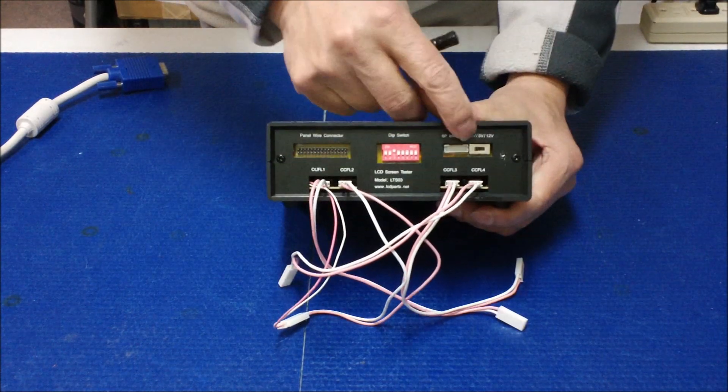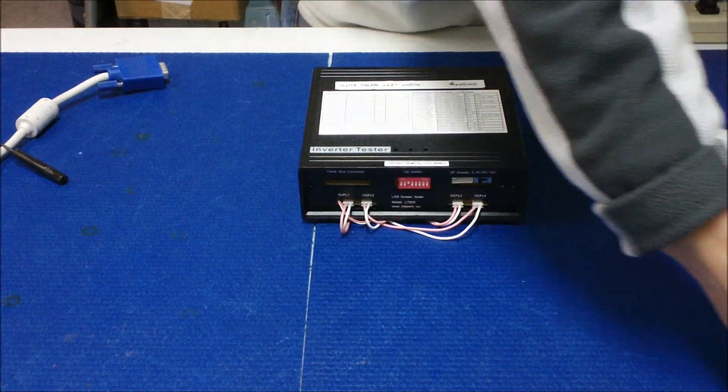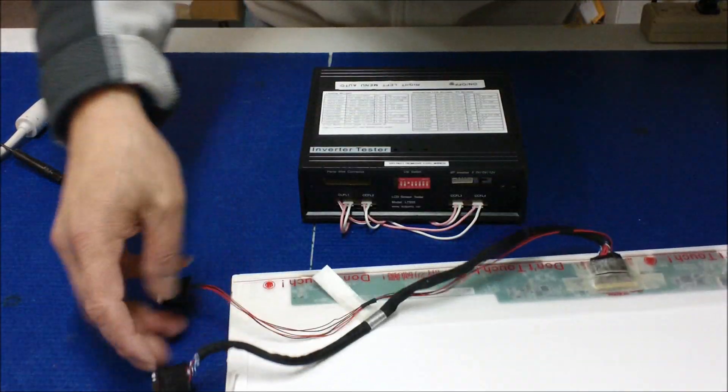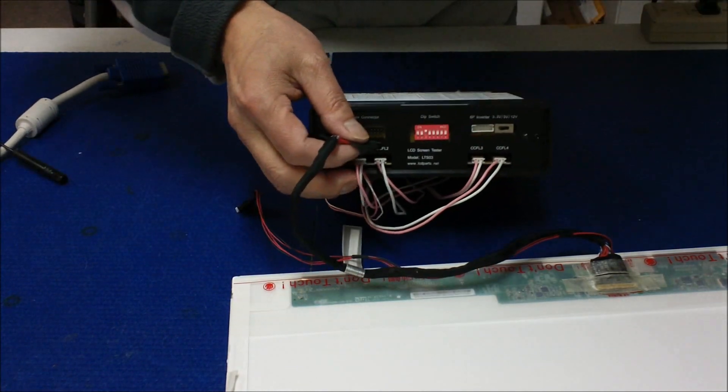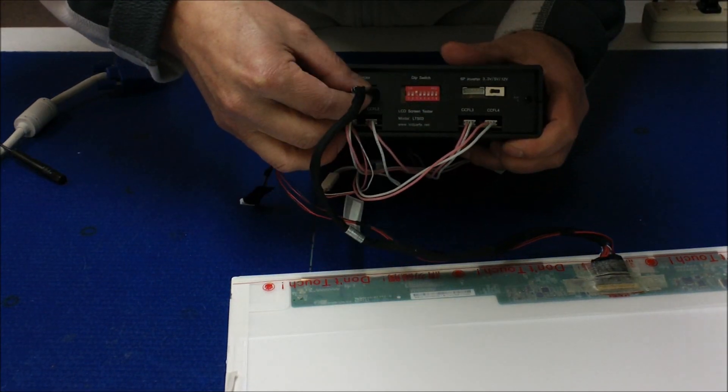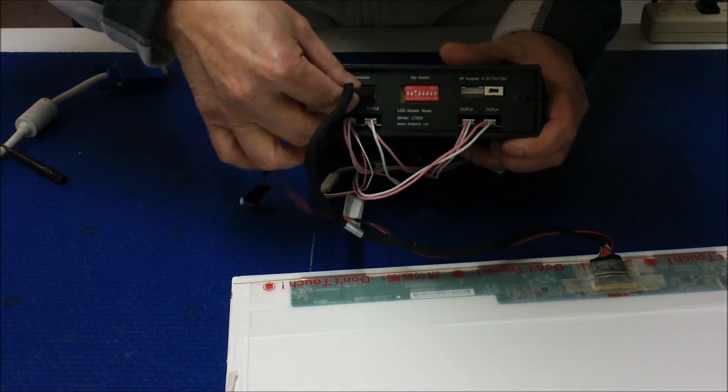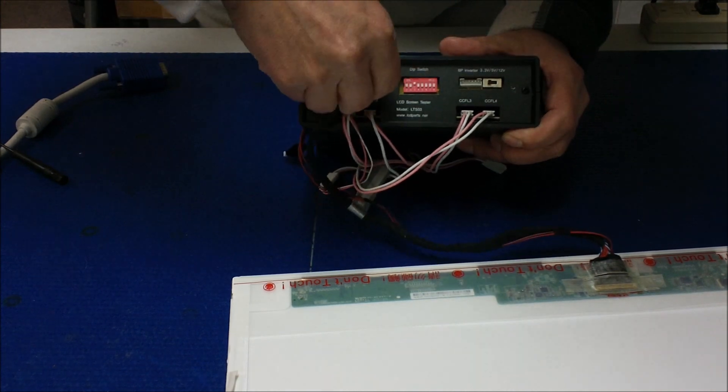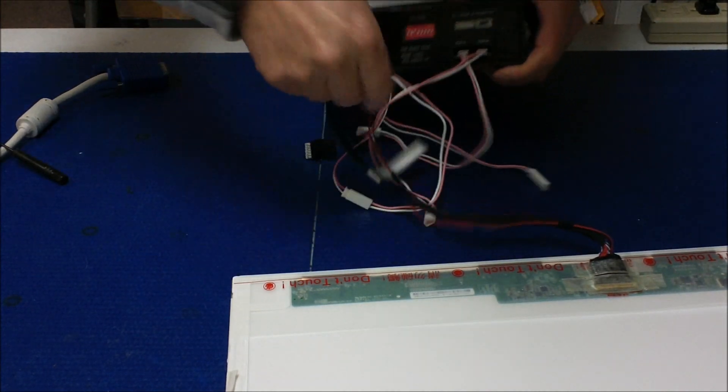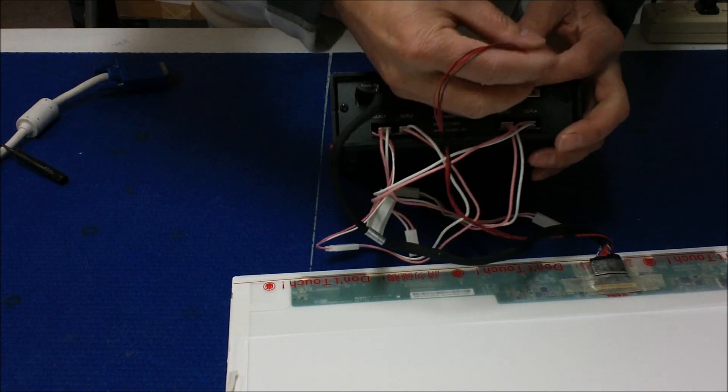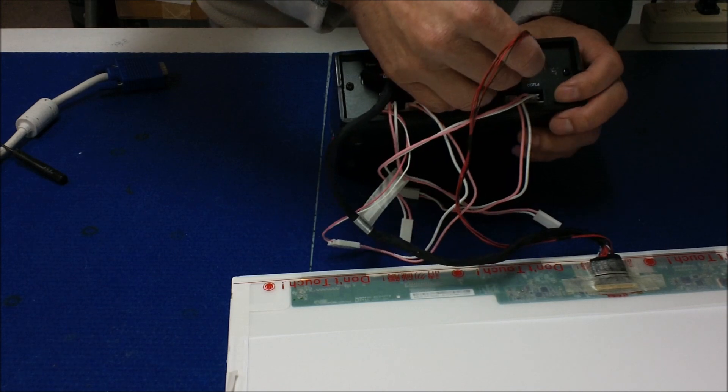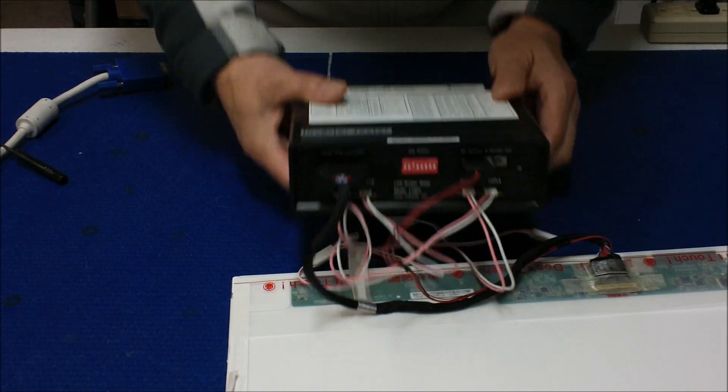Now we're going to connect it here. White dark face up. This is connected.